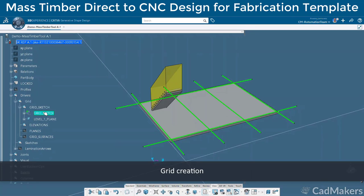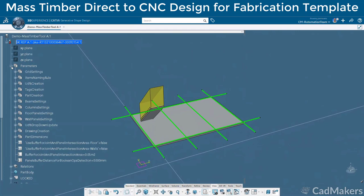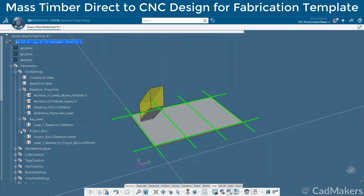First we define the number of grids and spacing between them, and then use the model parameters to define the elevations and number of floors. This master grid will be reused and referenced by components and members throughout the project.